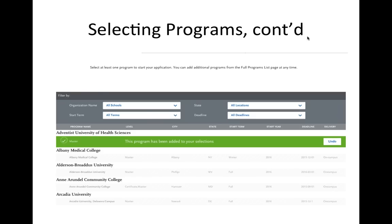To begin the new application, you must first create a new account. Once you do this, you will be prompted to select a program before being allowed to view the application sections. Once you select that program, you may remove this and any other programs at any point before you submit your application. You may add programs at any time throughout the cycle. However, once you submit, programs cannot be removed.